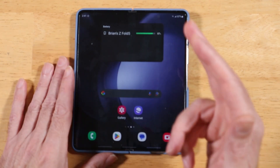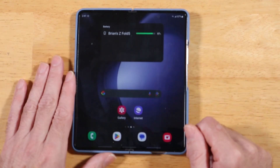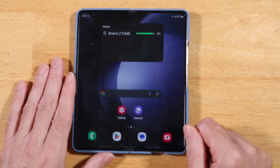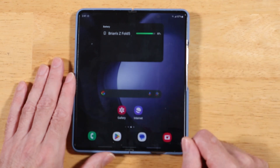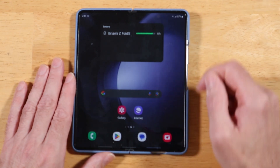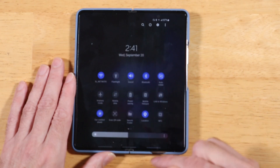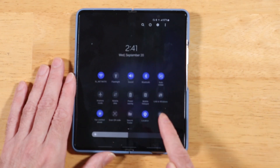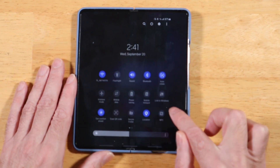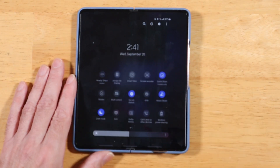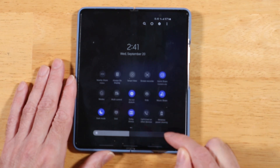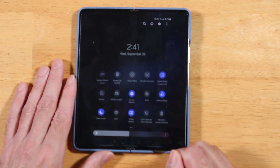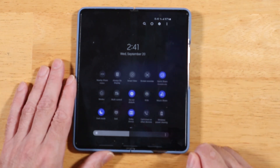For our next tip, if you're brand new to the Z Fold series or Galaxy devices in general, you need to make sure Dolby Atmos is turned on. Swipe down twice to get to all your quick toggles, scroll to the right, and Dolby Atmos is right there. Tap on it to turn on that toggle — it's going to definitely boost your audio performance.